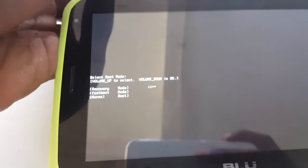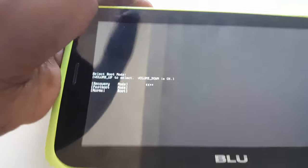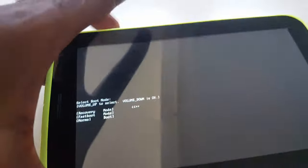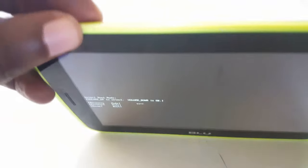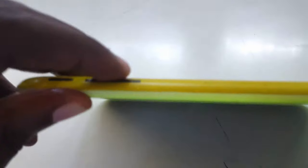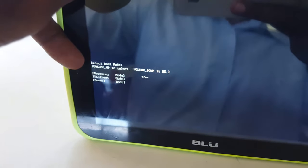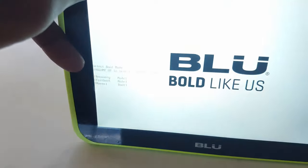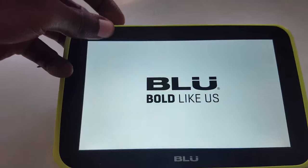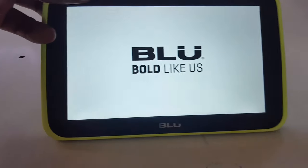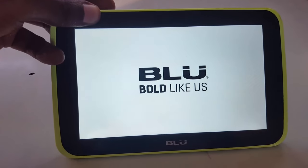You're going to come to this screen that you see here with three options. You don't want to choose anything but recovery. So you're going to use volume up to navigate and cycle through the options. When you reach the option that you want, hit volume down to click OK. So that's volume up to navigate and volume down for OK.